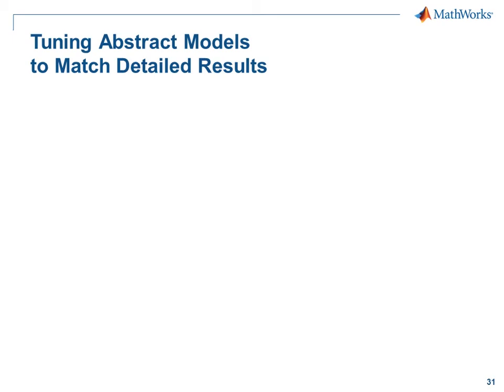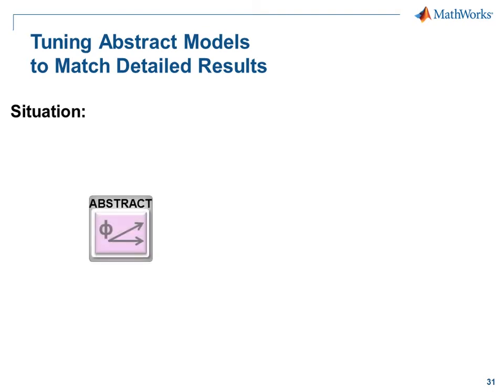In this demonstration, we're going to see how we can tune abstract models to match the results from detailed models. Here is our situation. We have an abstract model of a component in our electrical network.